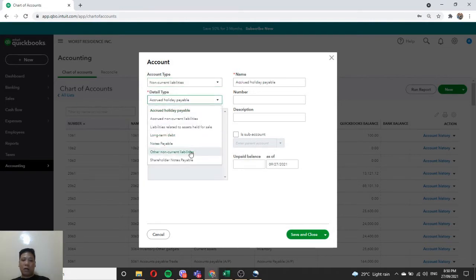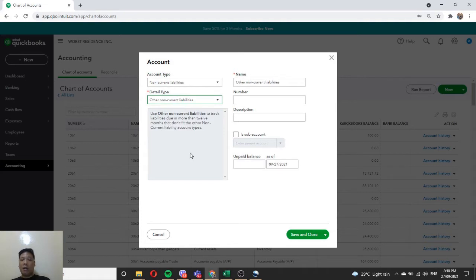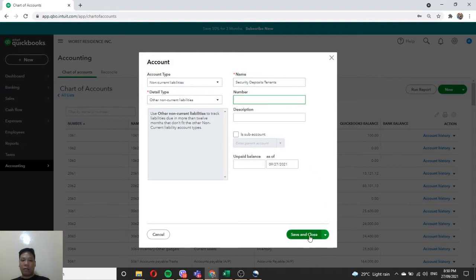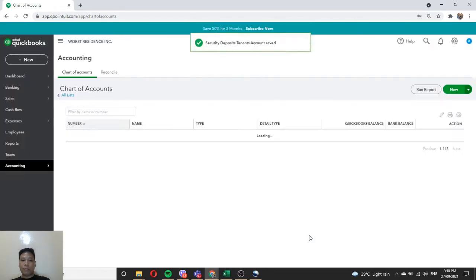On the account type, choose Non-Current Liabilities, and on the detail type, choose Other Non-Current Liabilities. The reason we use non-current liabilities is under the presumption that we will be leasing out the units to long-term tenants. Rename this to Security Deposits Tenants, put the number series that you want, and then hit Save and Close.